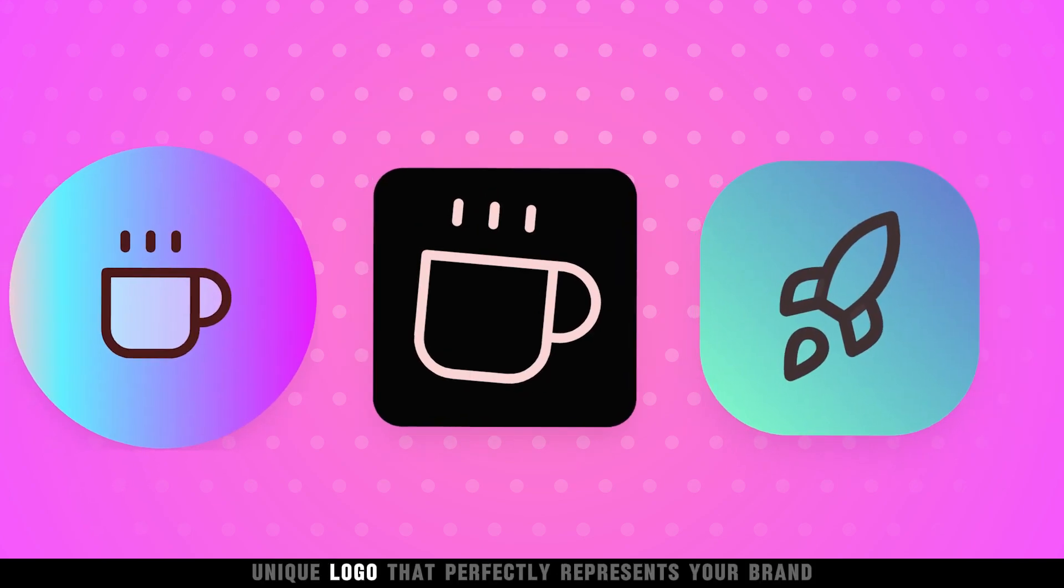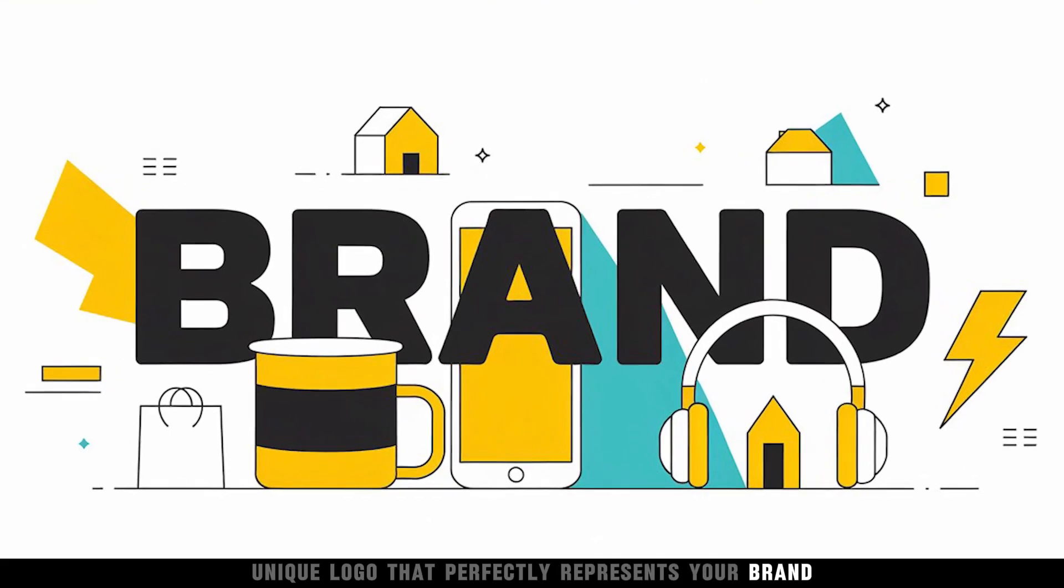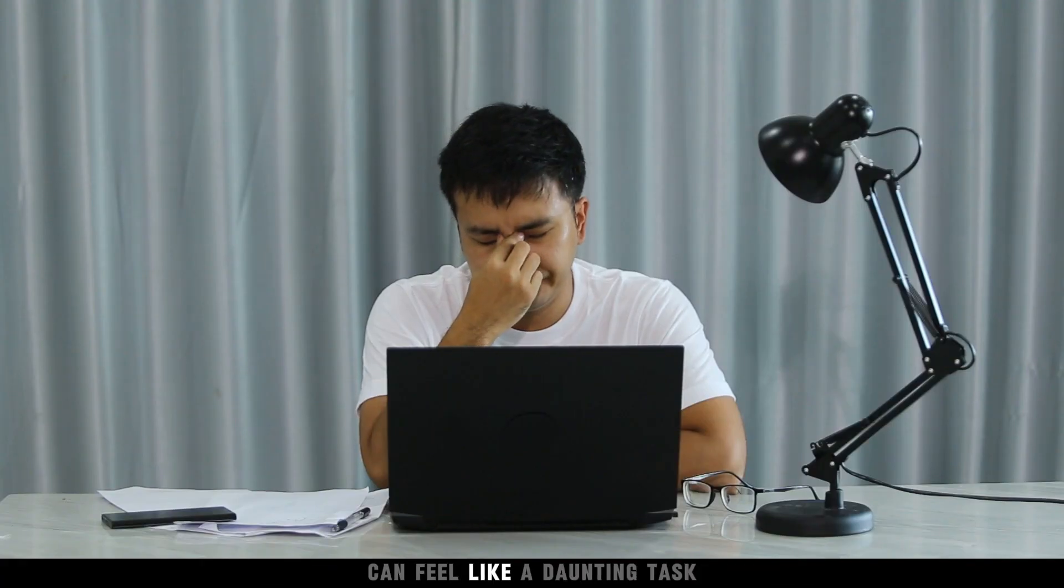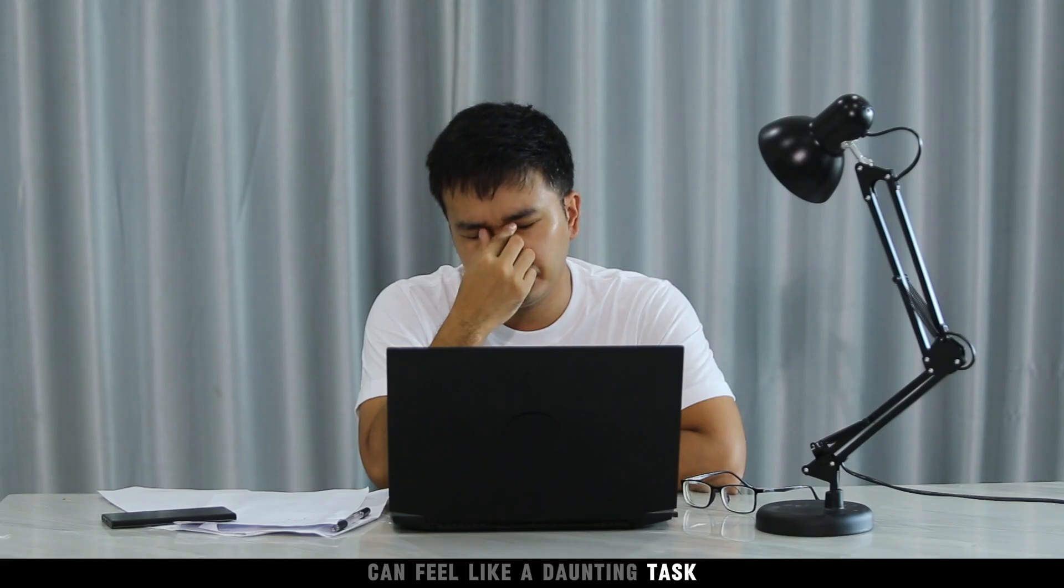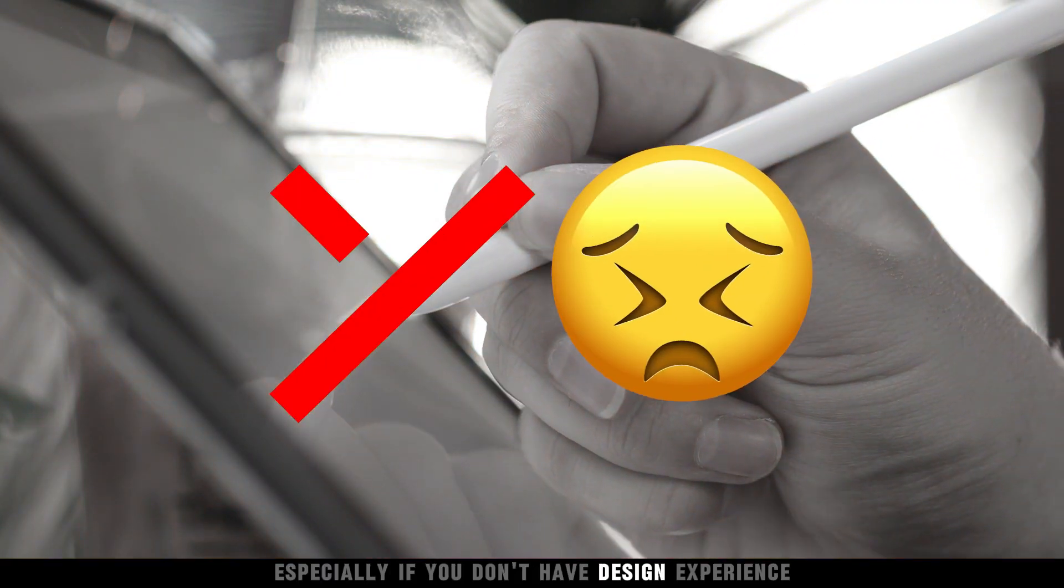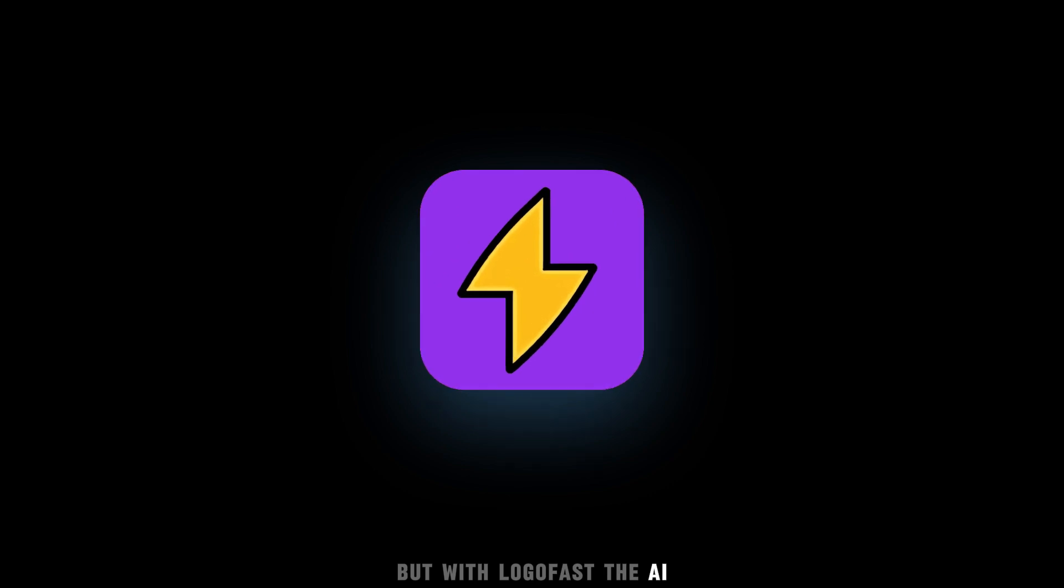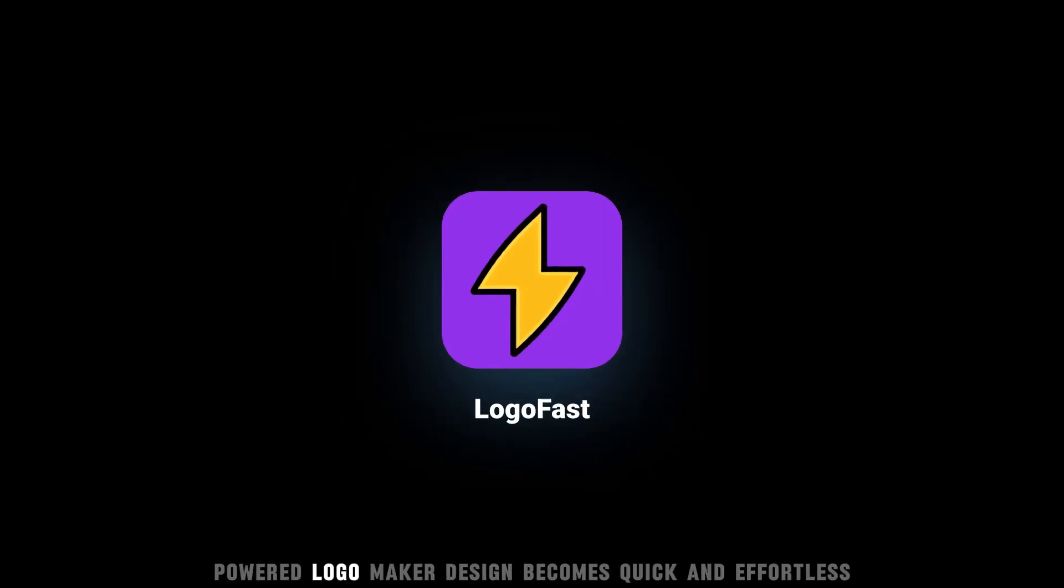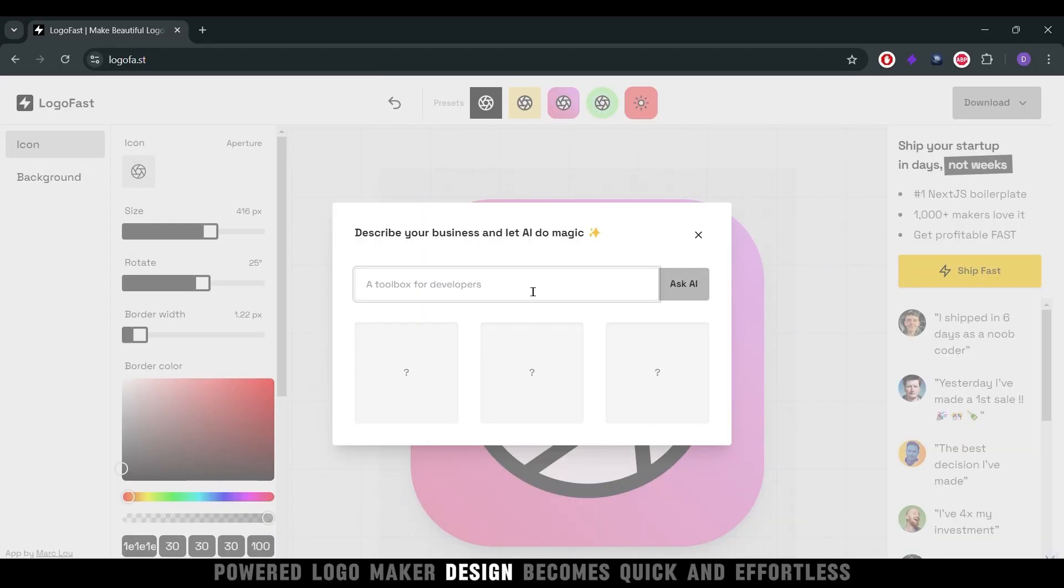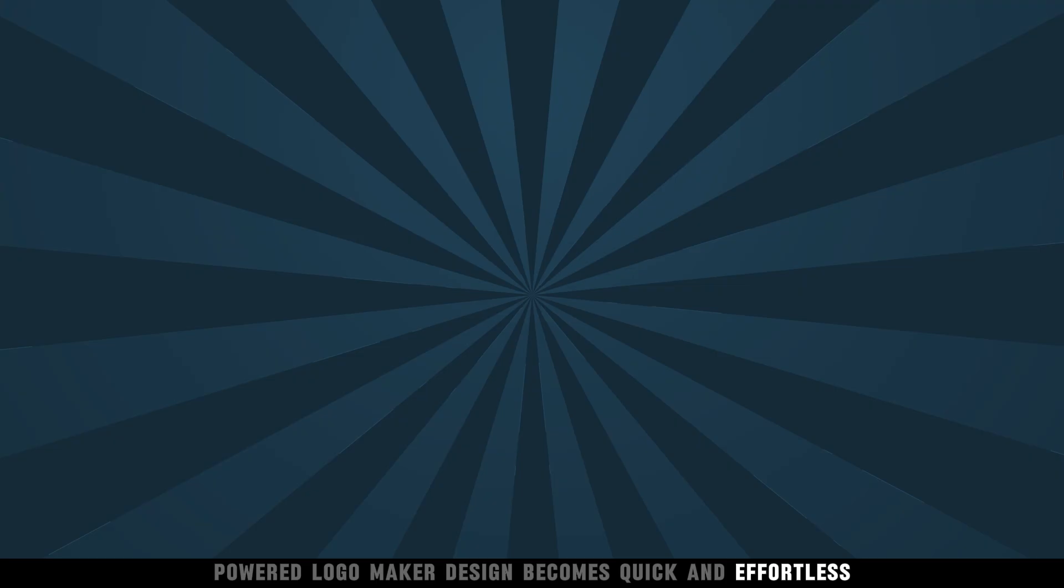Creating a unique logo that perfectly represents your brand can feel like a daunting task, especially if you don't have design experience. But with LogoFast, the AI-powered logo maker, design becomes quick and effortless.